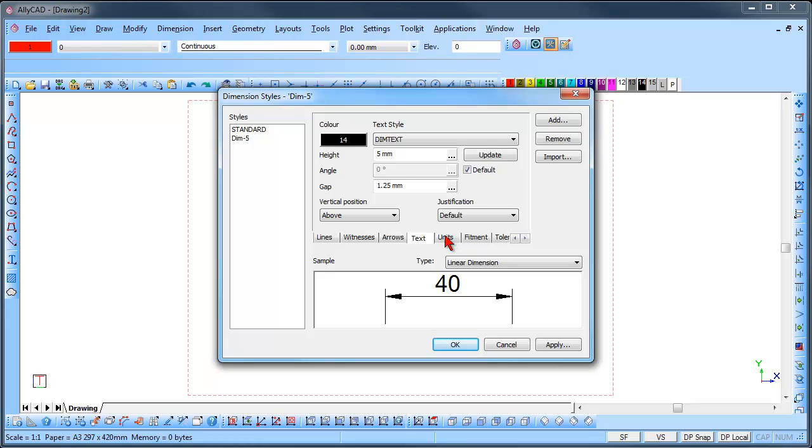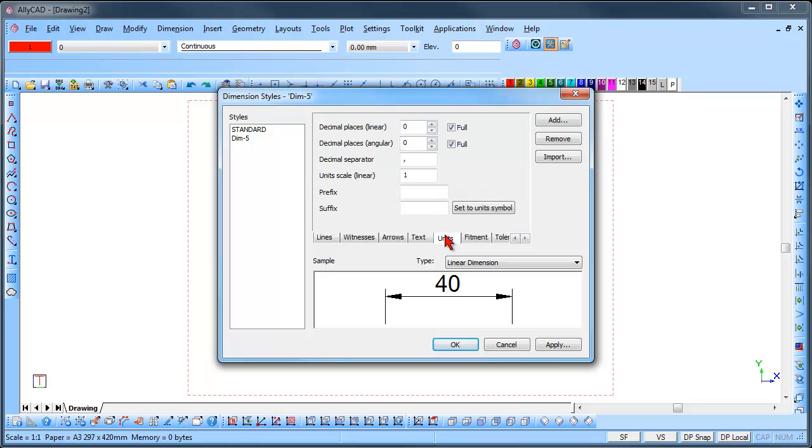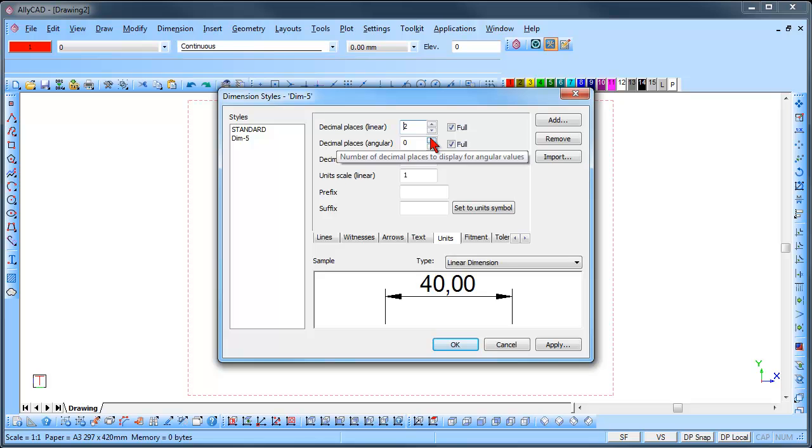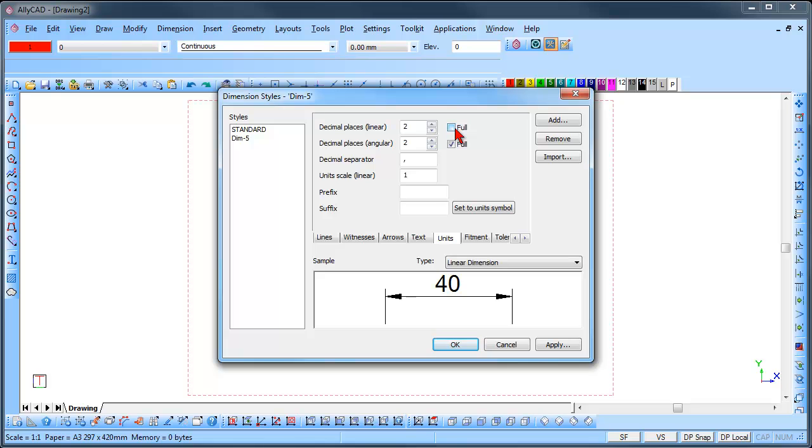Click on the Units tab. Set the number of Decimal places for the Linear and Angular dimensions. Select the Full checkbox to have the Trailing zeros displayed when dimensioning. You can set the Decimal separator.